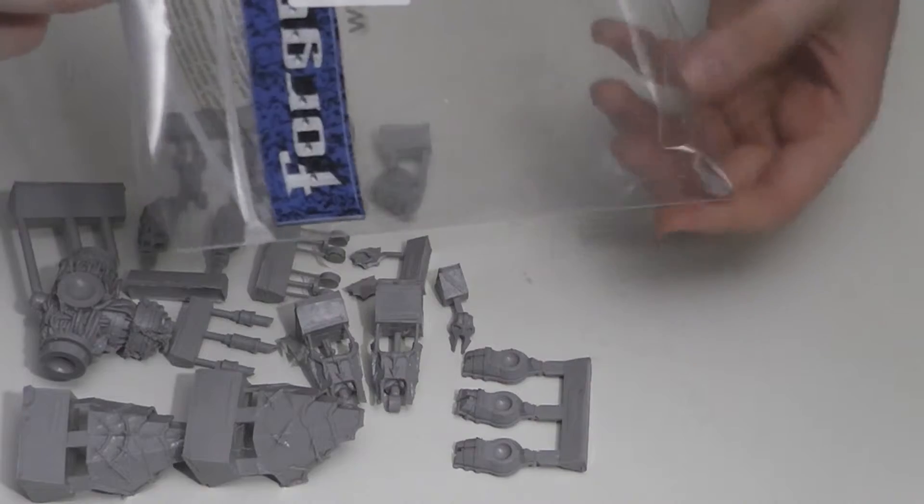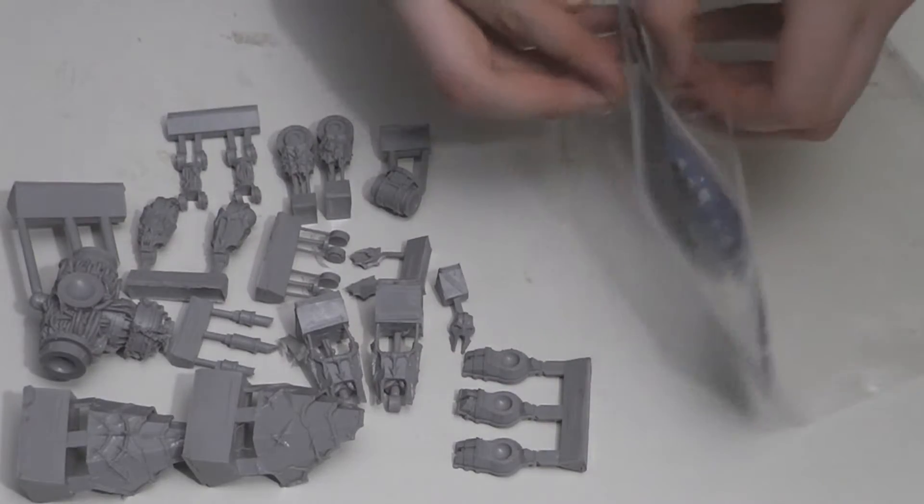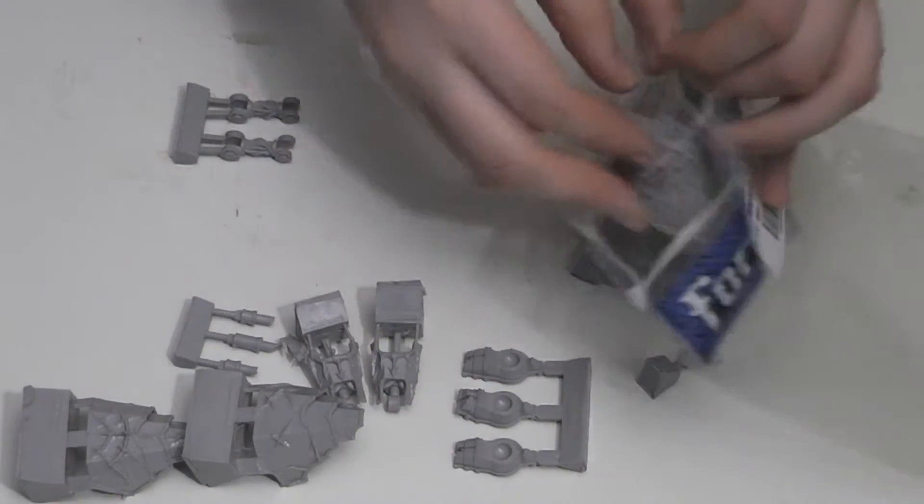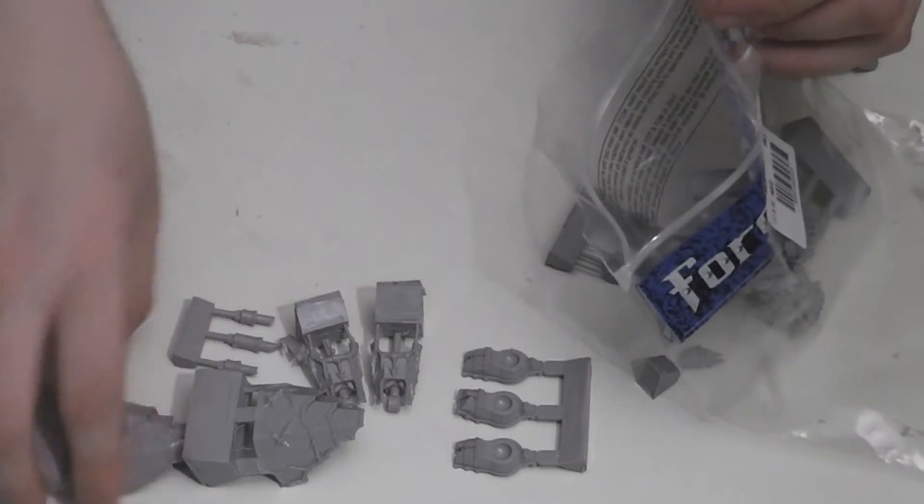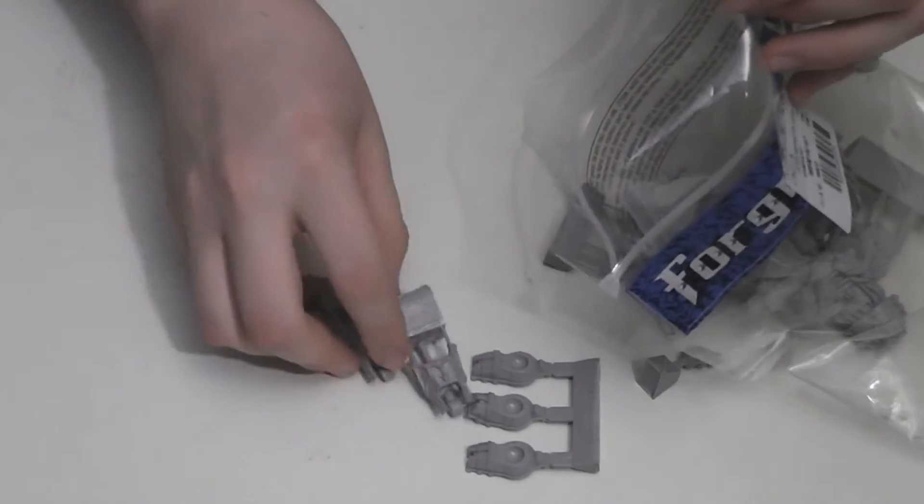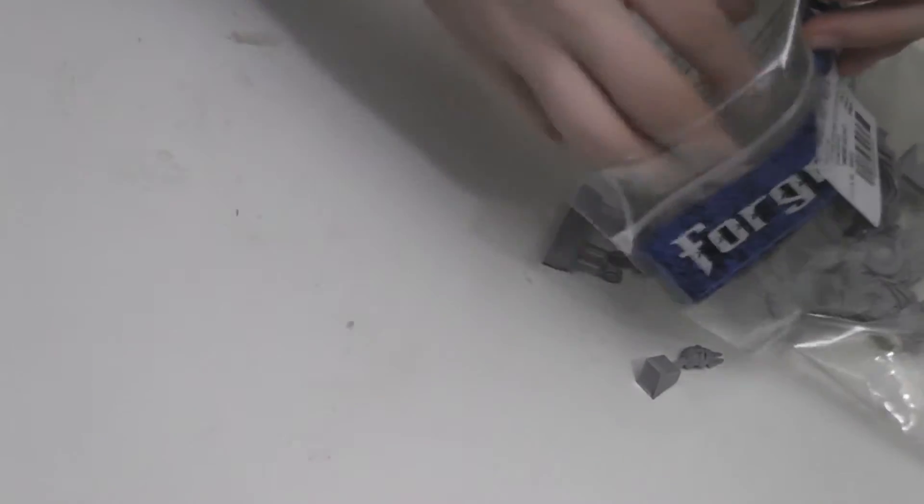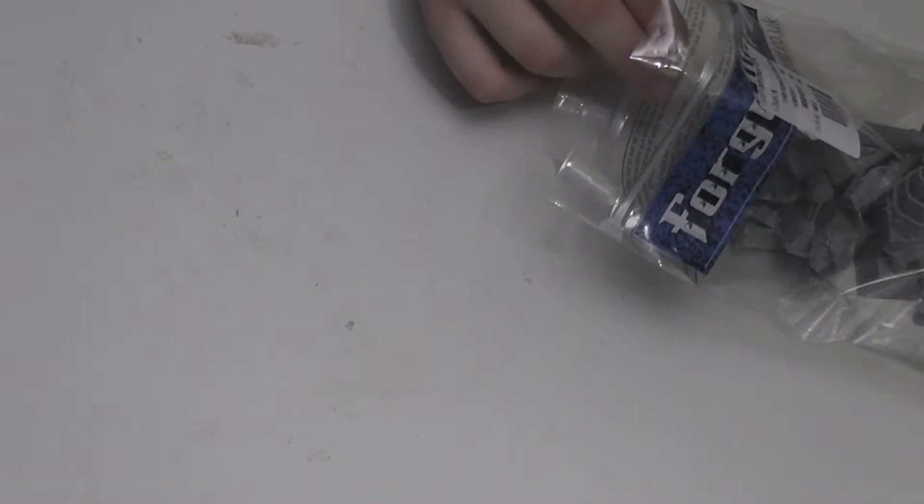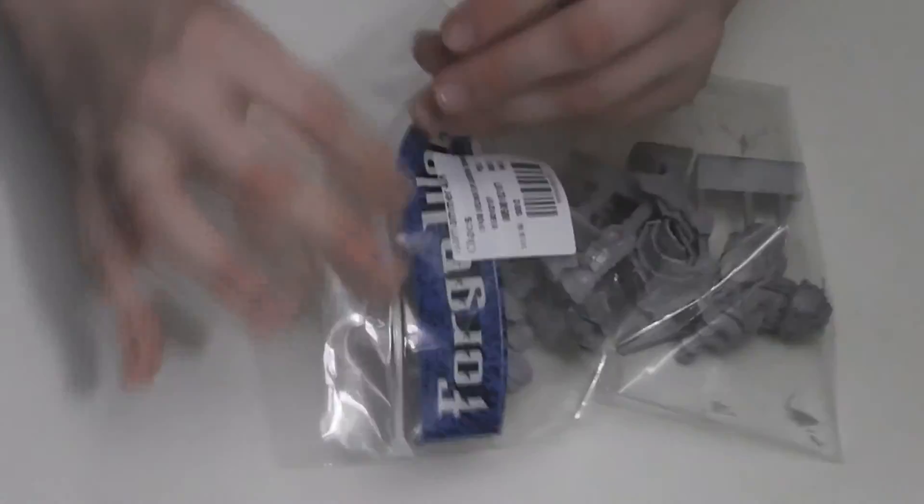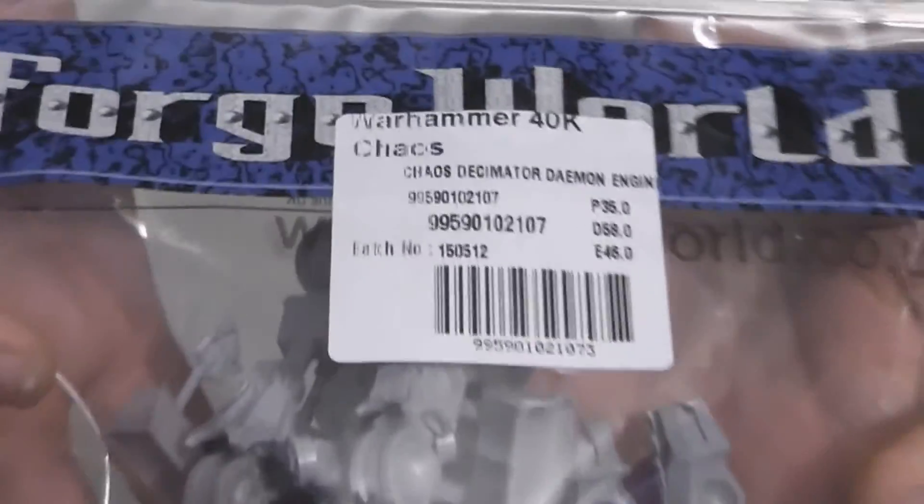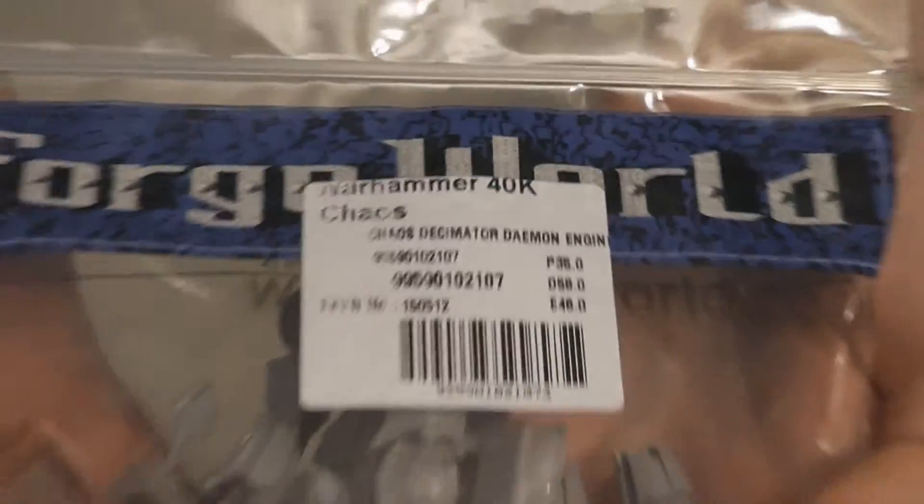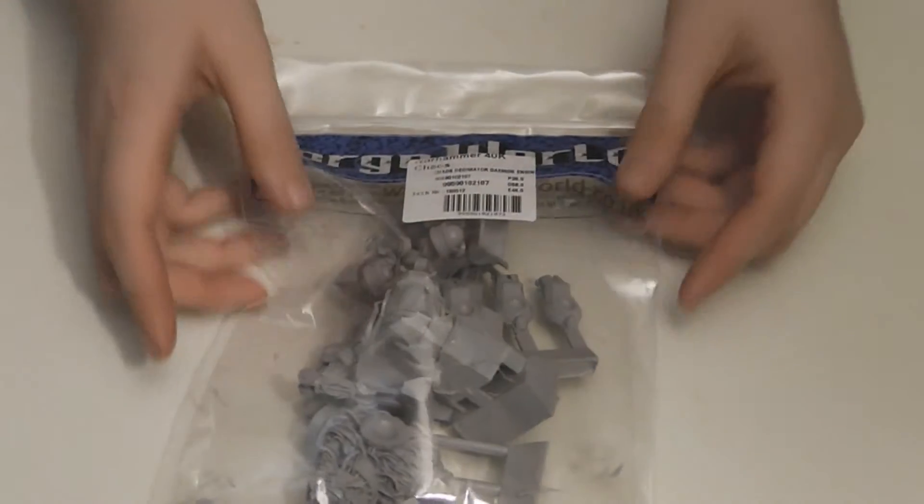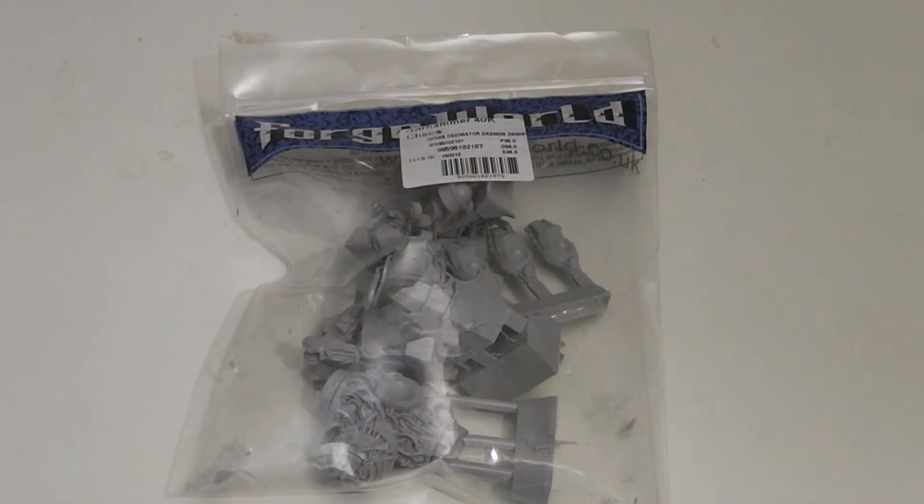I'll go ahead and pack the bits back up, and I will see you guys in a later video where I will show you the model fully built and converted. I'll also show you the weapons before I add them to it. Oh, I seem to have dropped a piece on the floor. There we go. This is the Warhammer 40k Decimator Demon Engine from Forgeworld. Hope you like it.